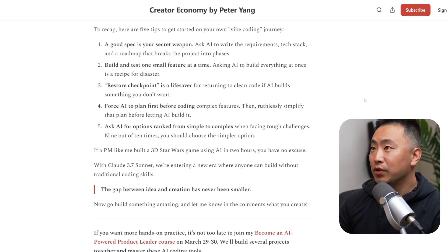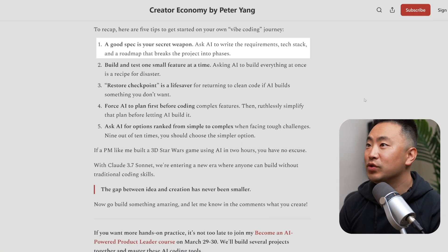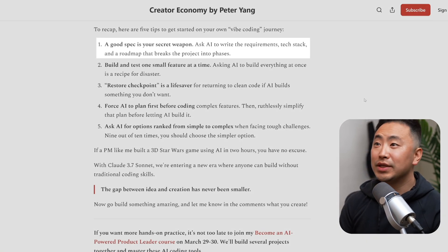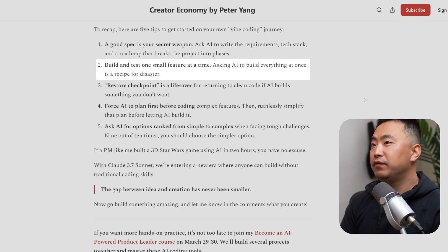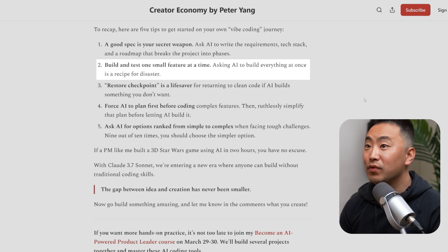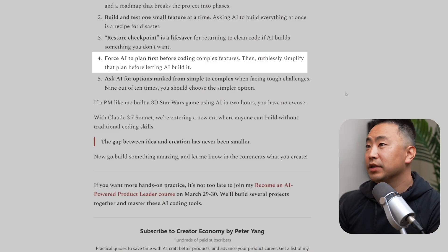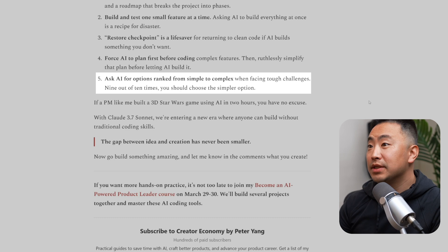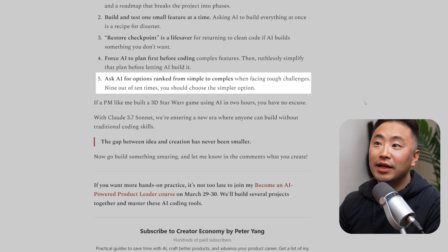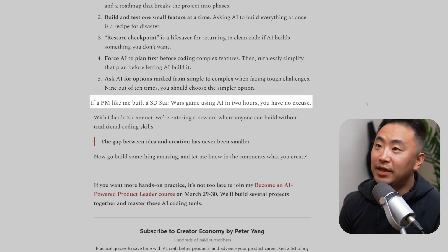To recap, here are the five tips for vibe coding: One — a good spec is your secret weapon; ask AI to write requirements, tech stack, and a phased roadmap. Two — build and test one small feature at a time. Three — restore checkpoints is a lifesaver if AI builds something you don't want. Four — force AI to plan before coding complex features, then ruthlessly simplify that plan. Five — ask AI for options ranked from simple to complex; nine out of ten times choose the simpler option.